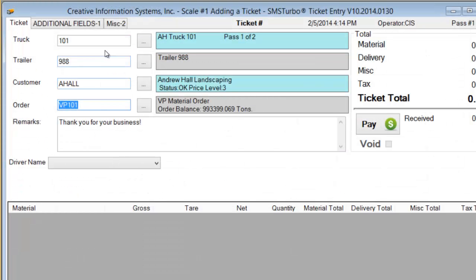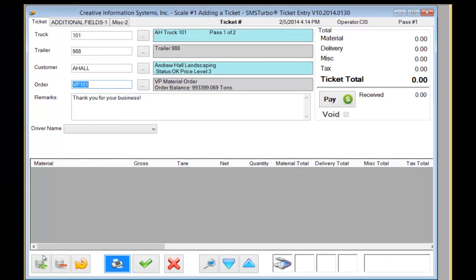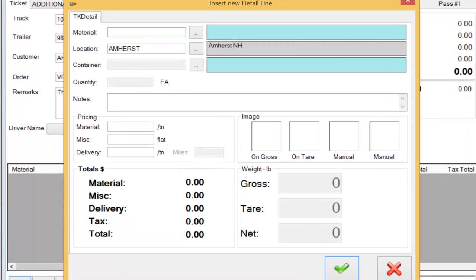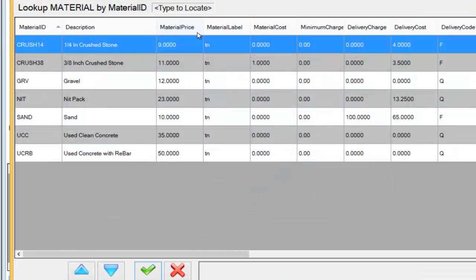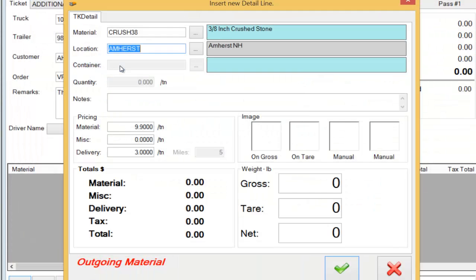Now that I've got a truck, a trailer, a customer, and an order I'll select the material. A default material could be set system-wide or within the order. I did not set a default material so I will pick from my list. A default location was established in this customer's order so it came forward automatically. Again that could be changed by the operator during the ticketing process.